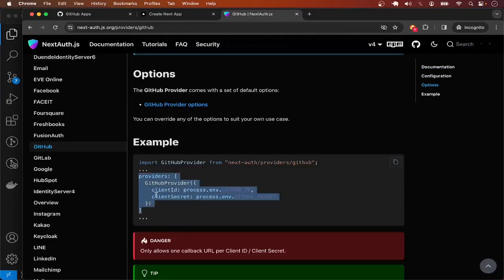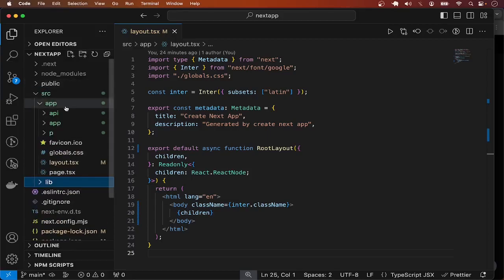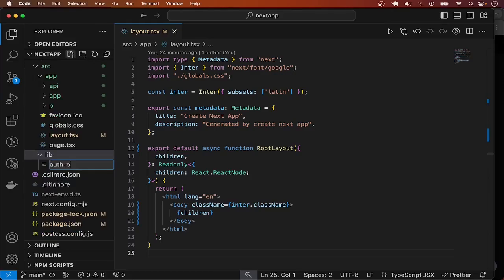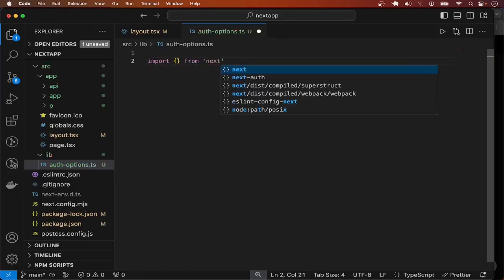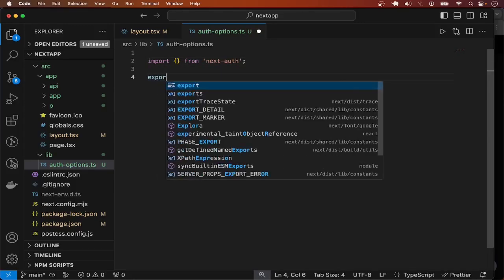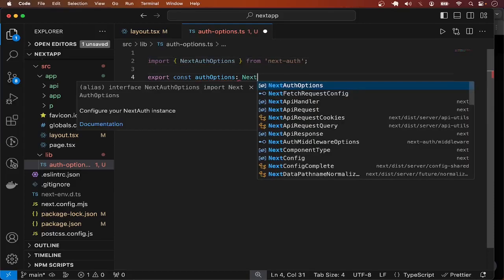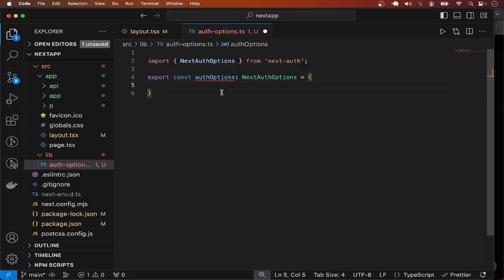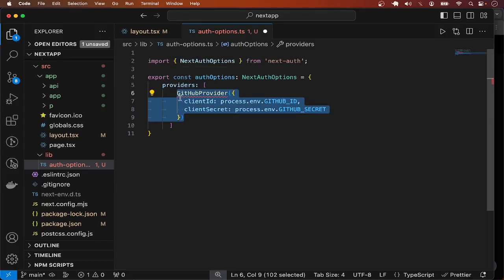Let me copy this part of the code and go over to my code. I want to create a file and add the configuration there — I'll create a folder and call the file next-auth-options.ts. I just want to export the NextAuth configuration from this file. I'll import some stuff from next-auth, then export const authOptions of type NextAuthOptions. In the providers array, we can configure all the providers we want.